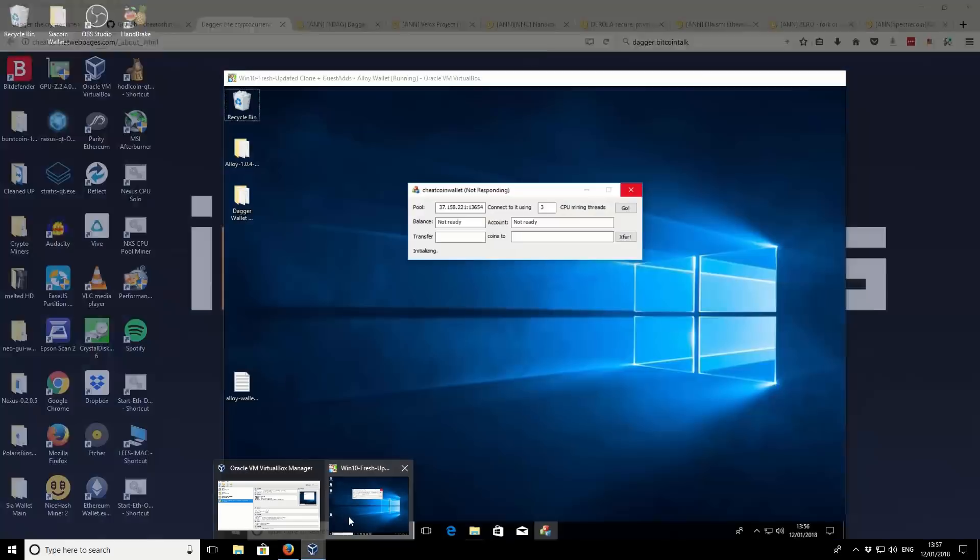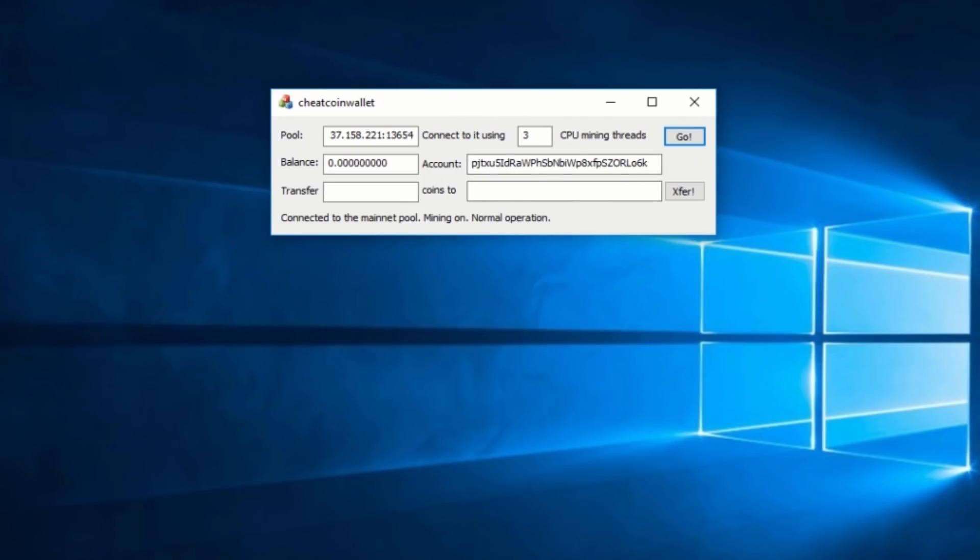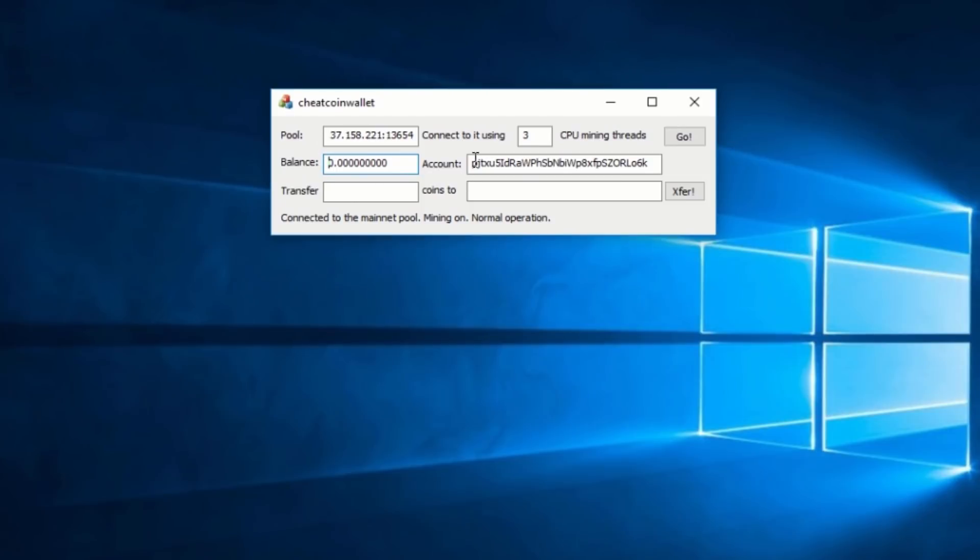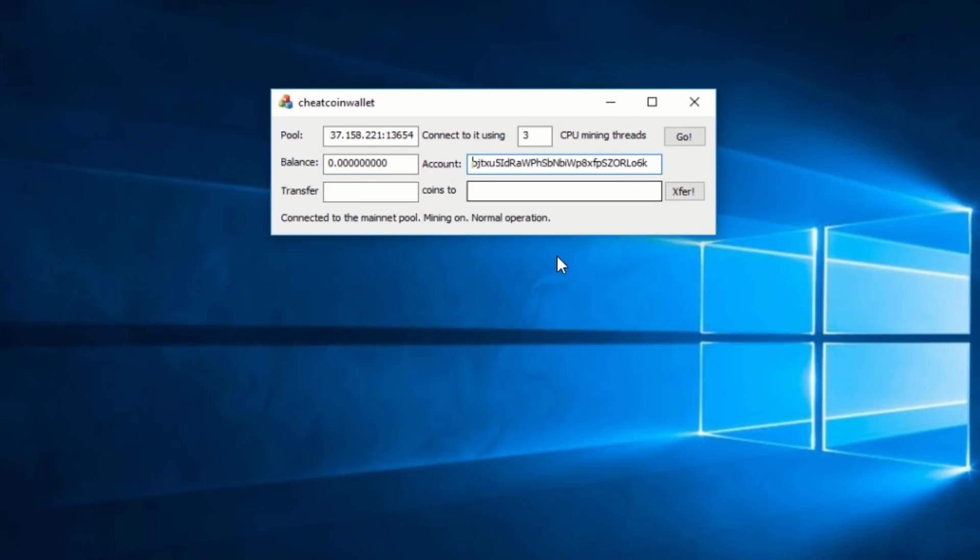Okay, so our wallet has now initialized. So you can see that we are connected to the pool. We're using three threads. We've got a balance of zero, but we also have an account address. And you can see there's the status at the bottom. So connected to the mainnet pool. It's mining on normal operation.